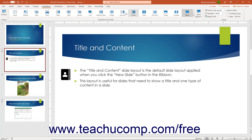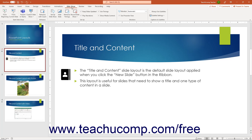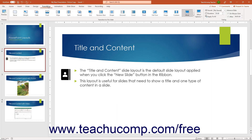To automatically advance presentation slides, you must also ensure the Use Timing checkbox is checked in the Setup button group on the Slideshow tab of the ribbon. If desired, to apply the selected slide transition animation to all presentation slides, click the Apply to All button in the Timing button group on the Transitions tab of the ribbon.